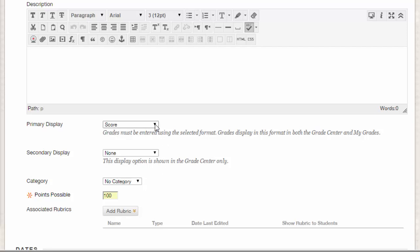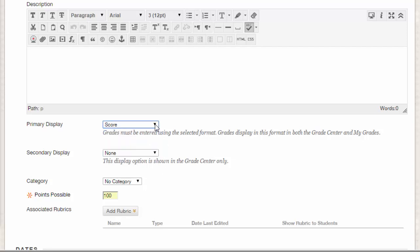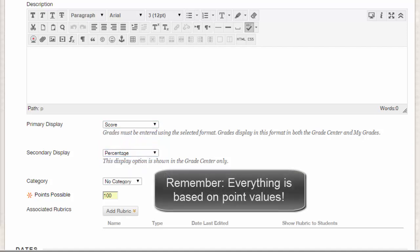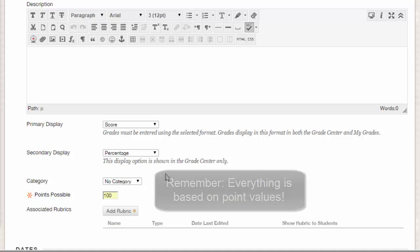You may also choose to change the display values for the column to letter grades or percentages. Just remember that the Grade Center is still based in points, so changing the display method will only show how a grade is displayed to you. It will not change how the final grade is calculated.